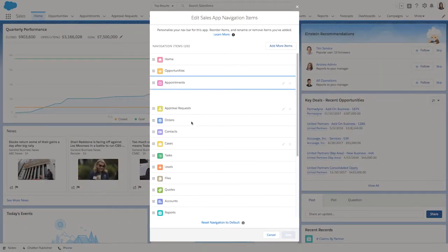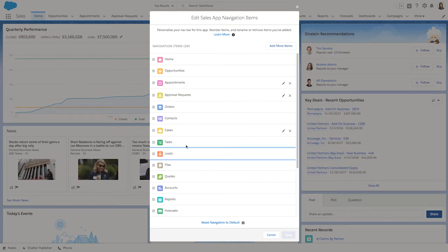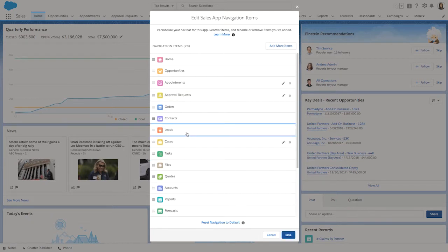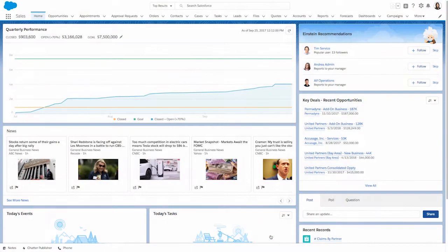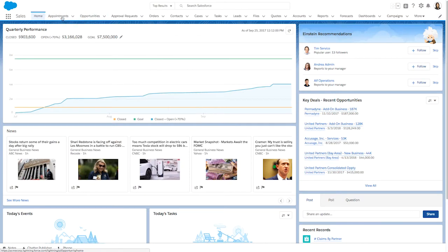Now we're making reordering easier than ever before by letting you simply drag and drop navigation menu items as you see fit. So let's go ahead and make some changes using the new drag and drop capability. Now that was pretty easy and convenient, but that's not all.